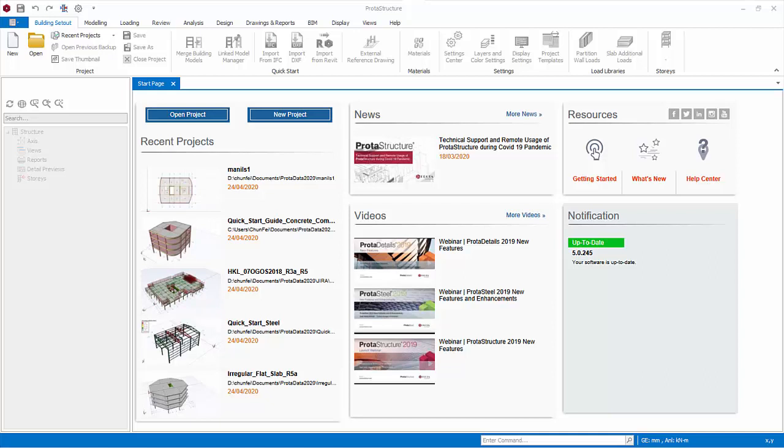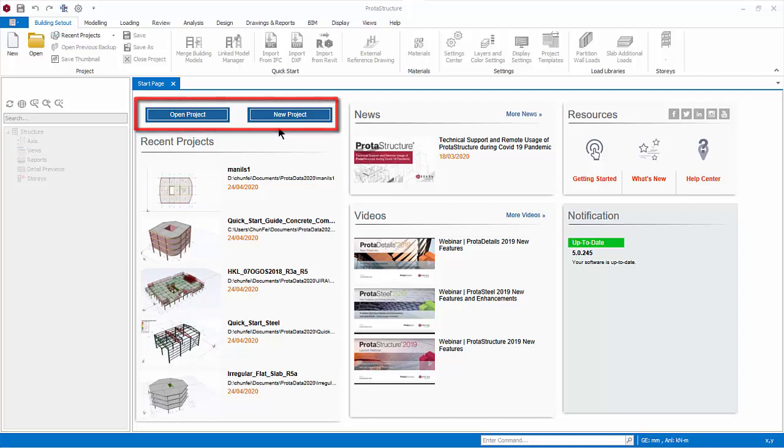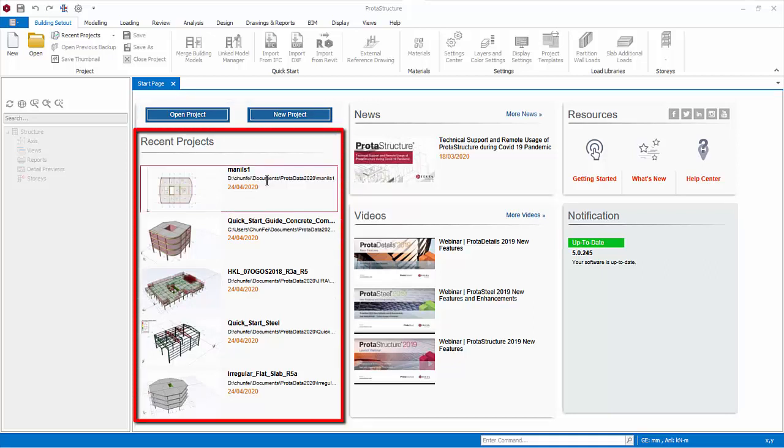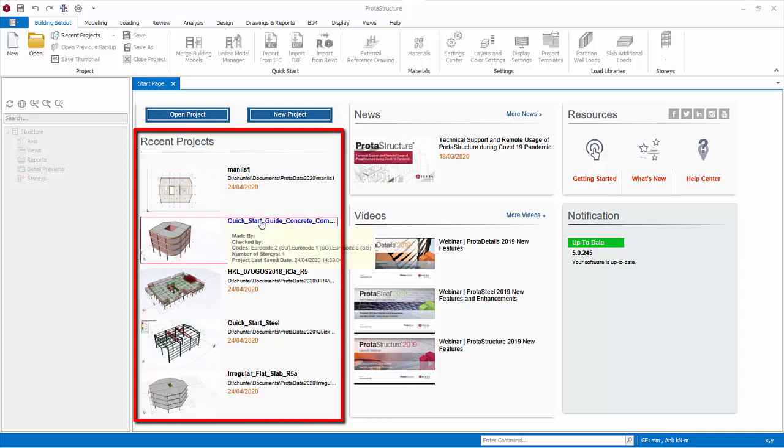You can open a project or create a new project. A list of recently opened projects are also shown. Hover the mouse cursor over the project to reveal more information. Click to open the project directly.